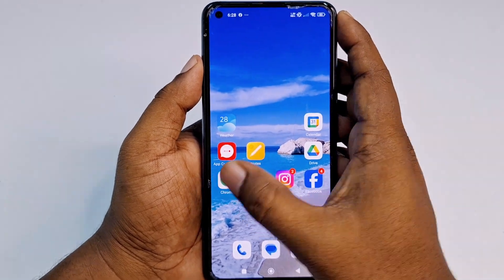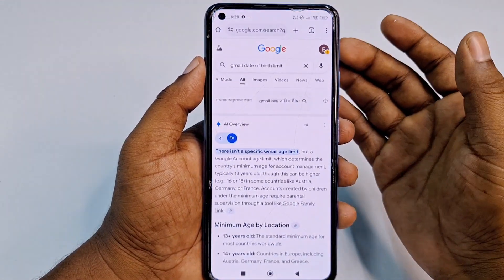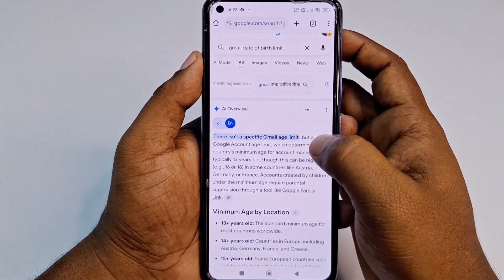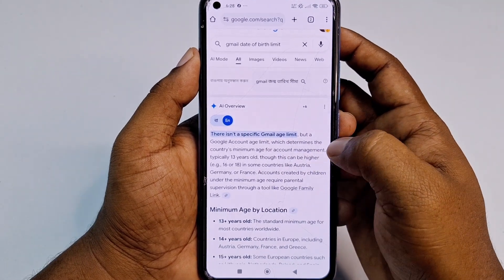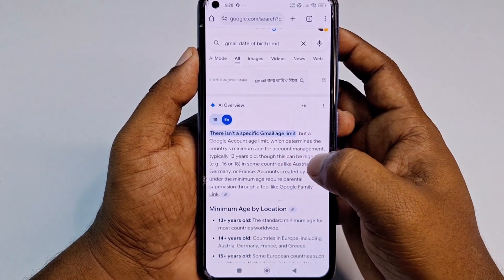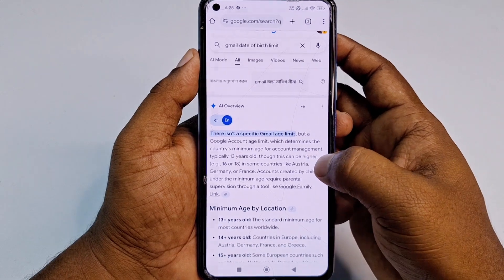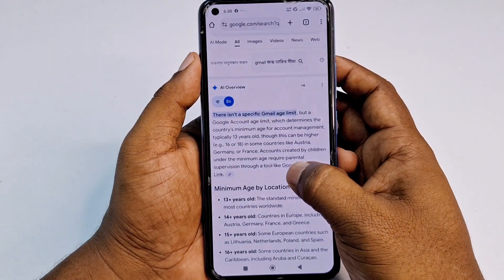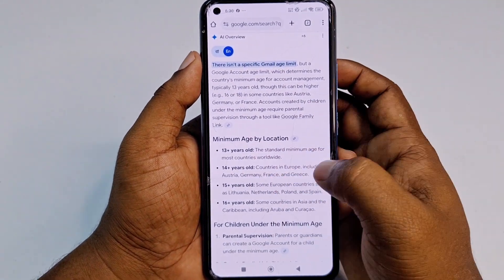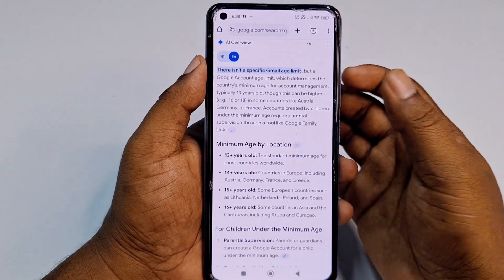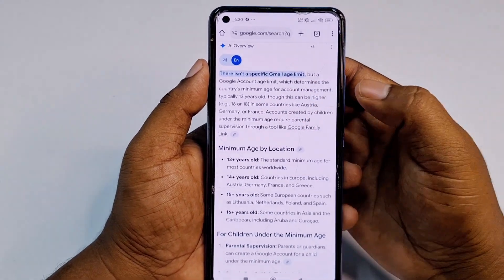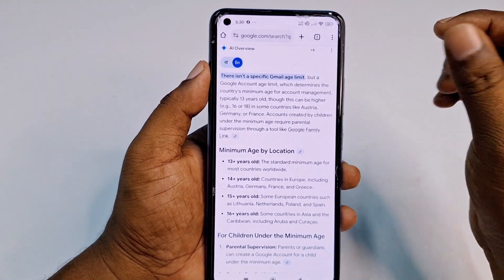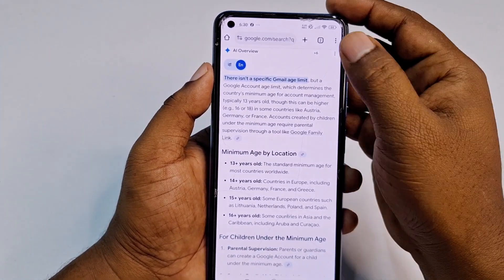There isn't a specific Gmail age limit, but Google account has a limit based on the country's minimum age for account management — typically 13 years old. In some countries it may be 14, 15, or 16 years old. You should give a date of birth that makes you above 13 years old in your Gmail account.